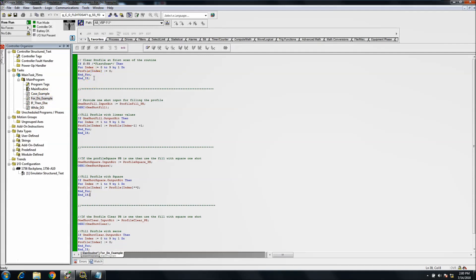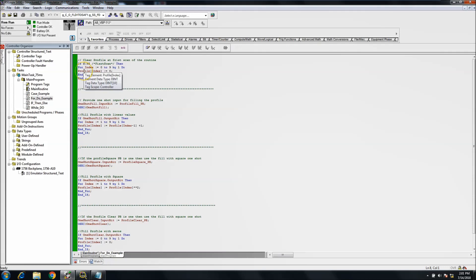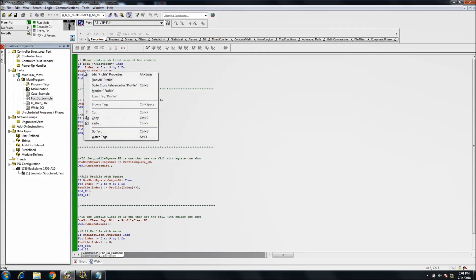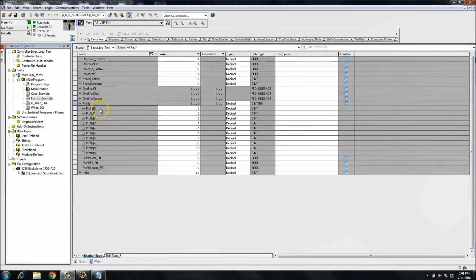So this was a structured text FOR-DO example. In the FOR-DO example, what we've done is we said okay, if a first scan happens, then we want to—we have an index running through one through ten, and we have an array.